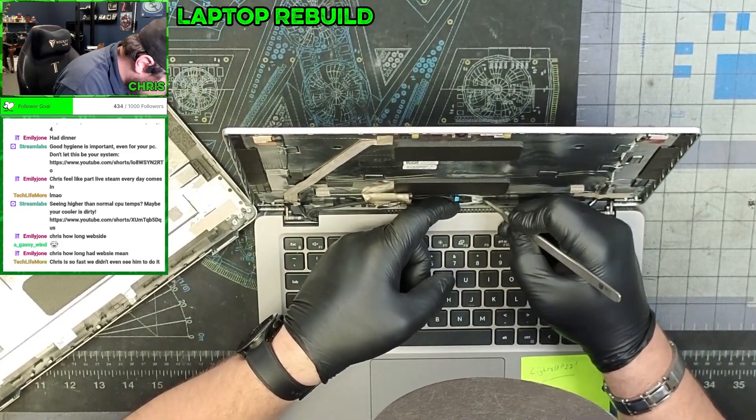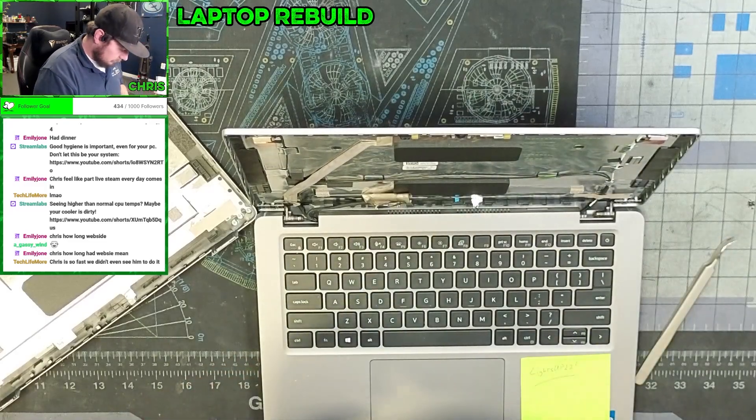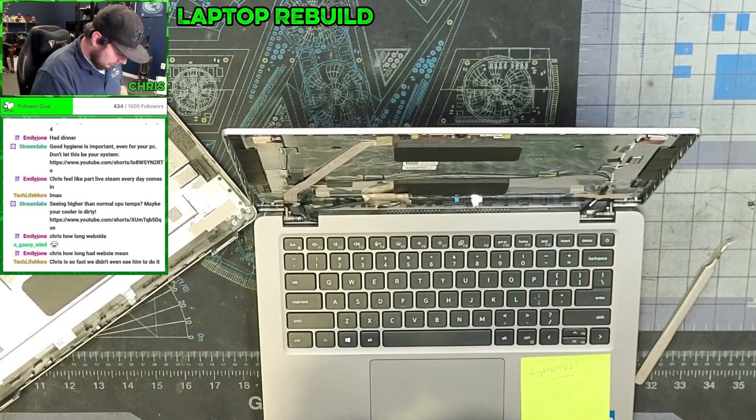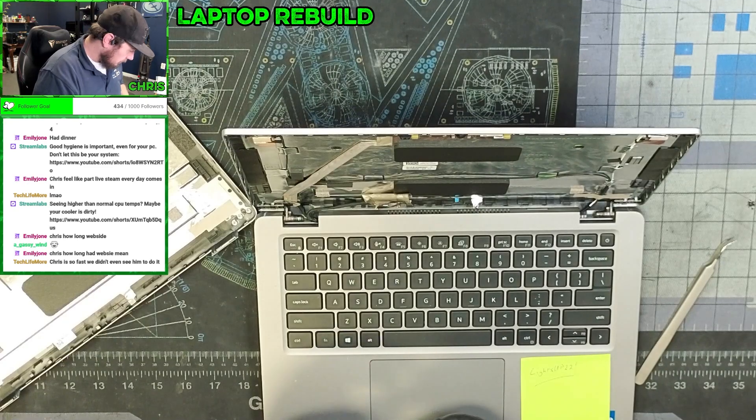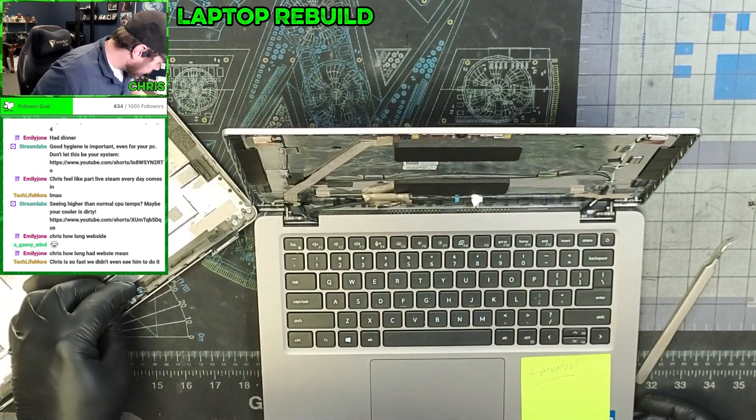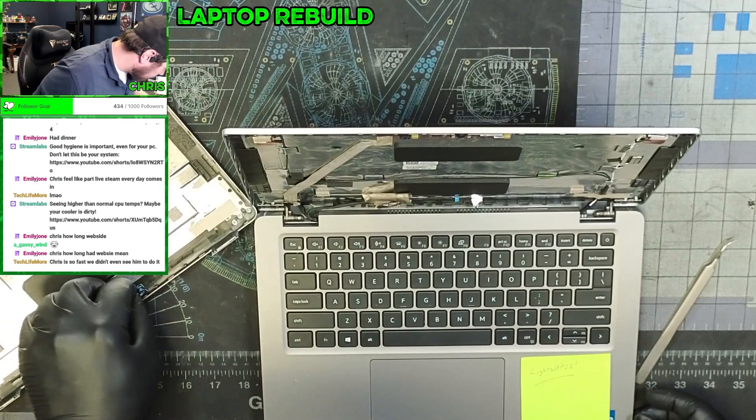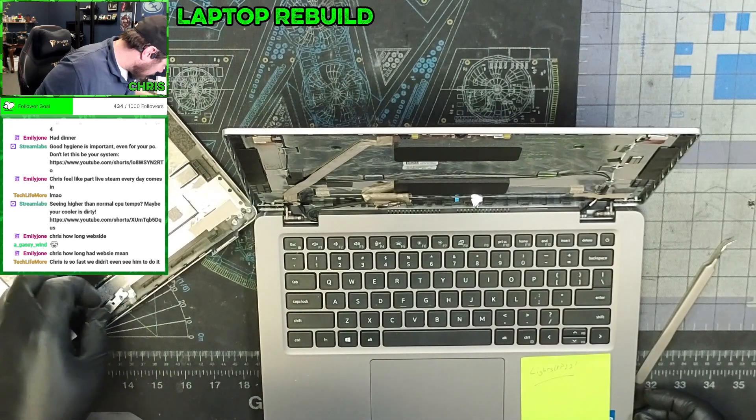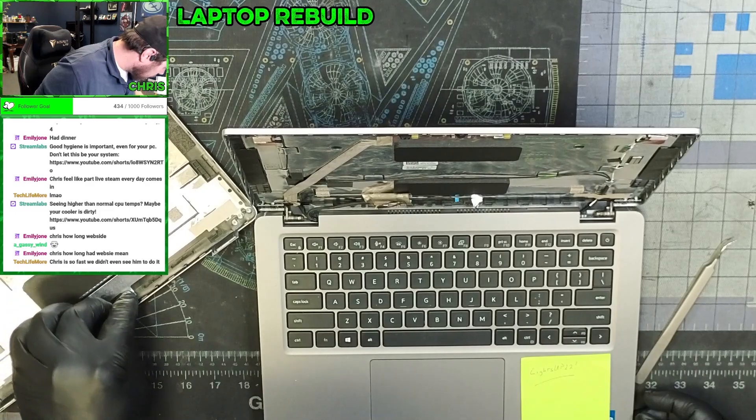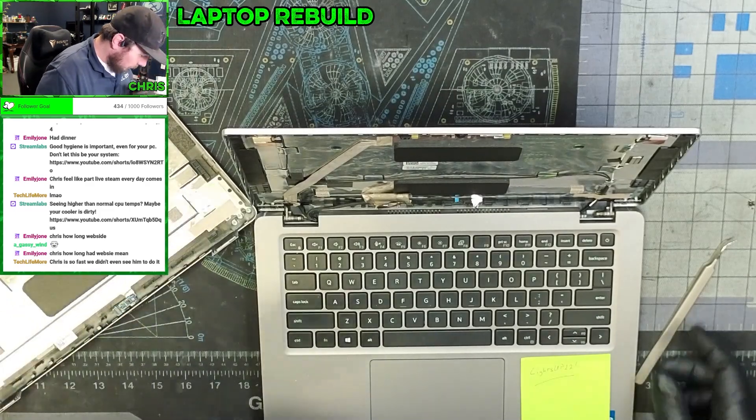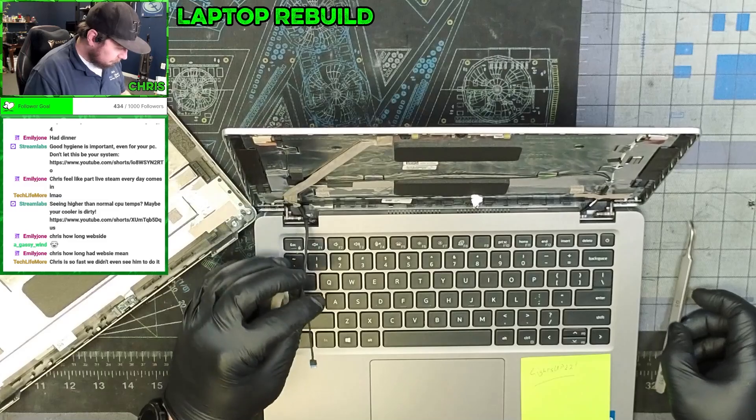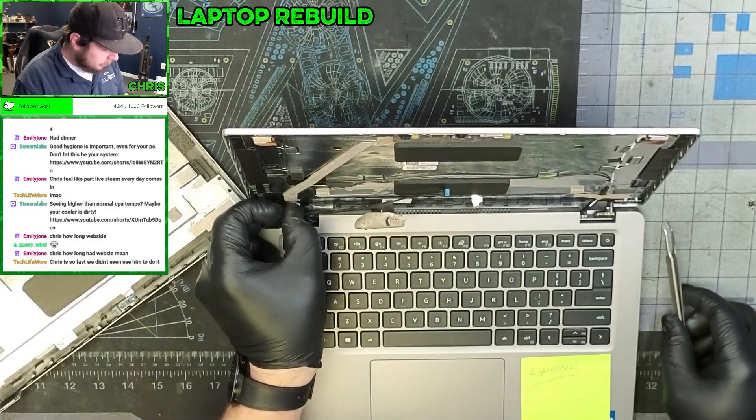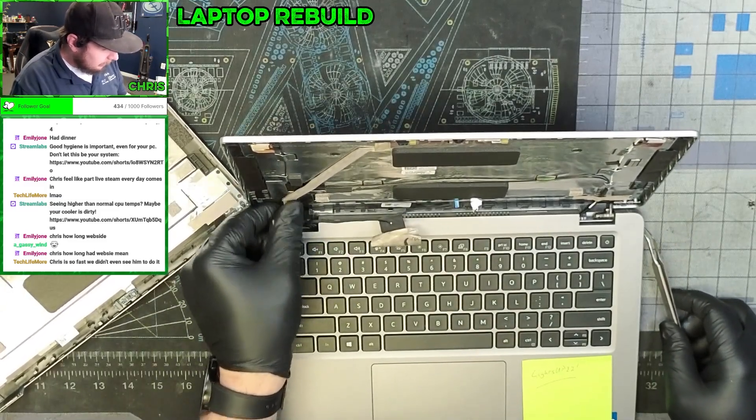Or what plugs into this. But regardless, it goes right there. Oh, this cable plugs into it. It's got to be some sort of detection to see if the screen is closed.